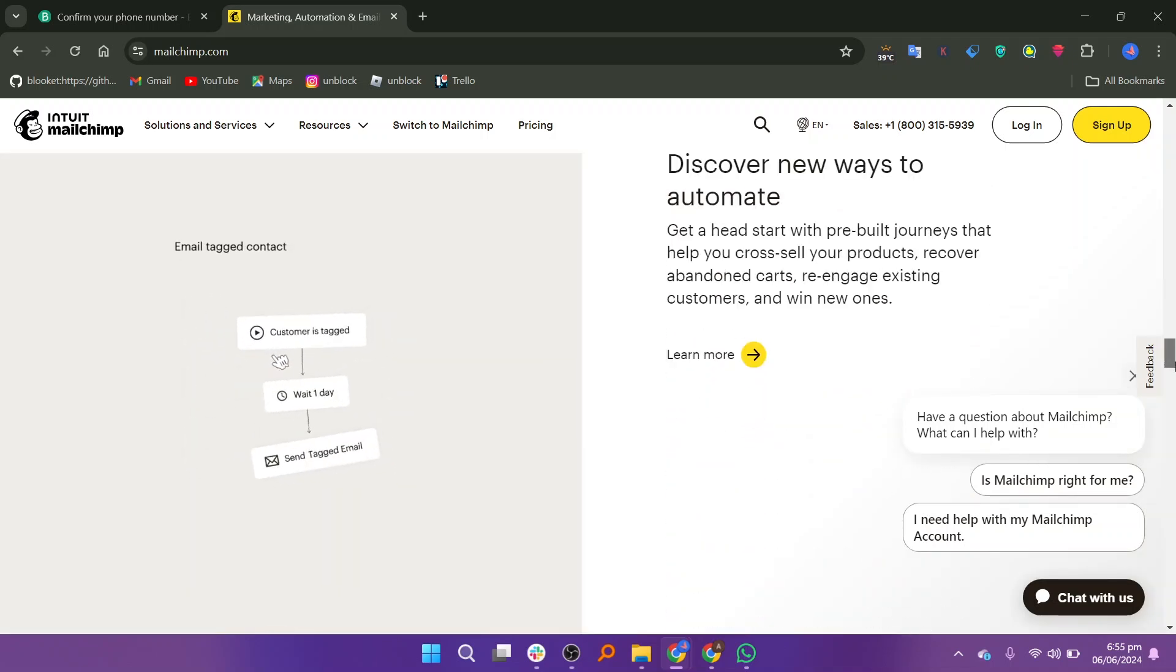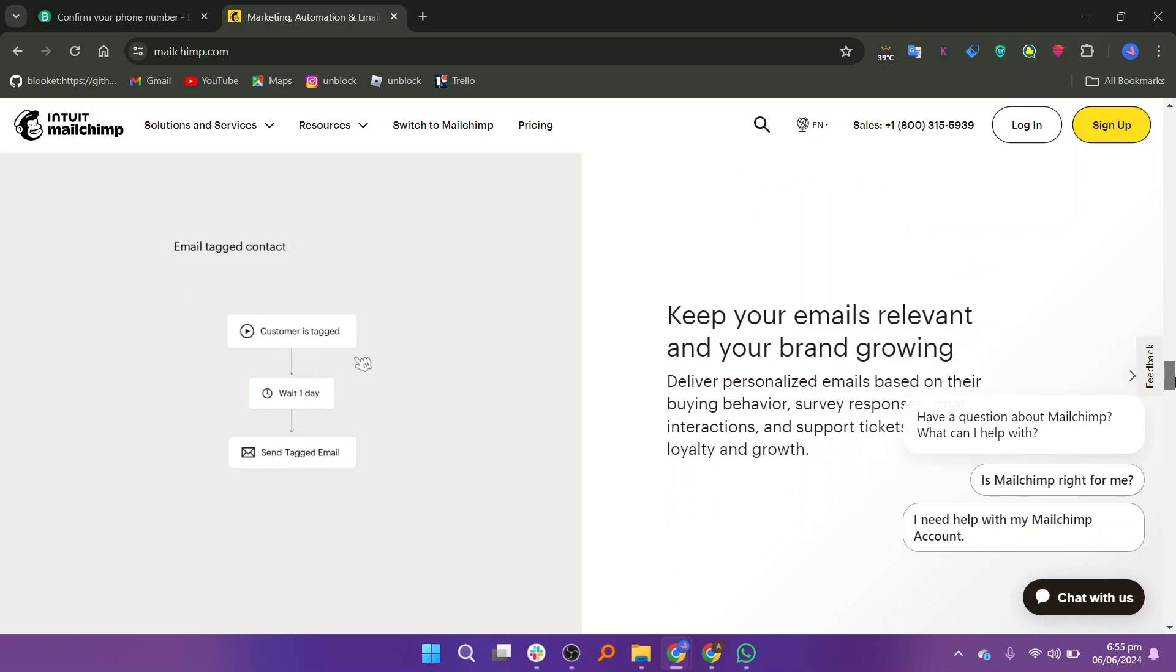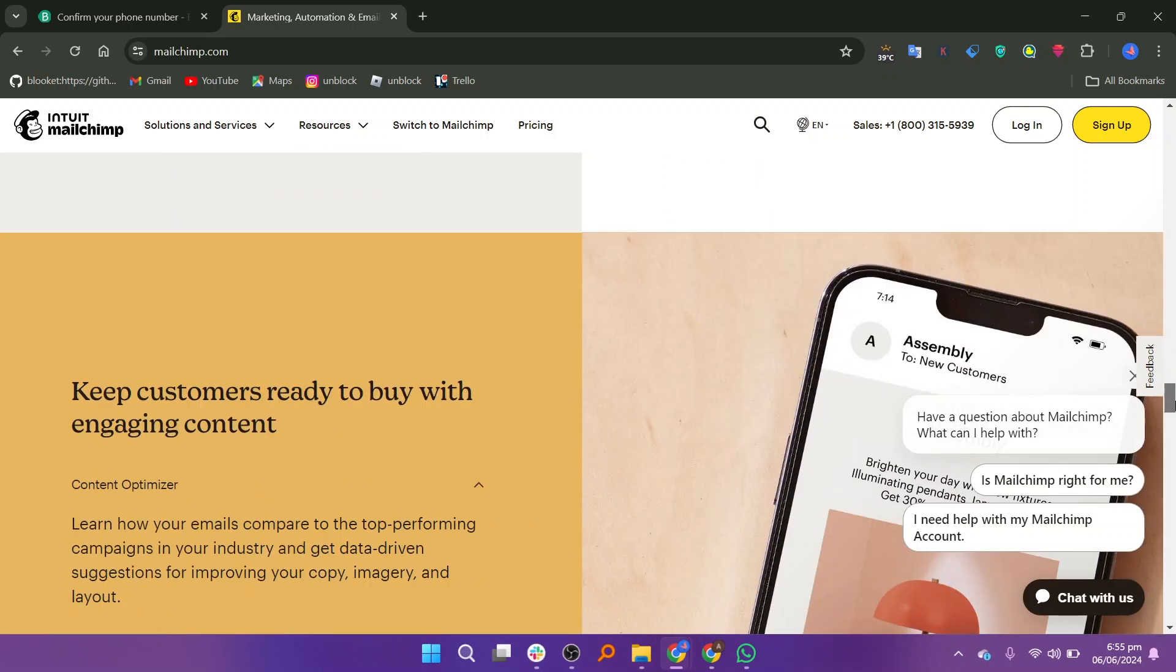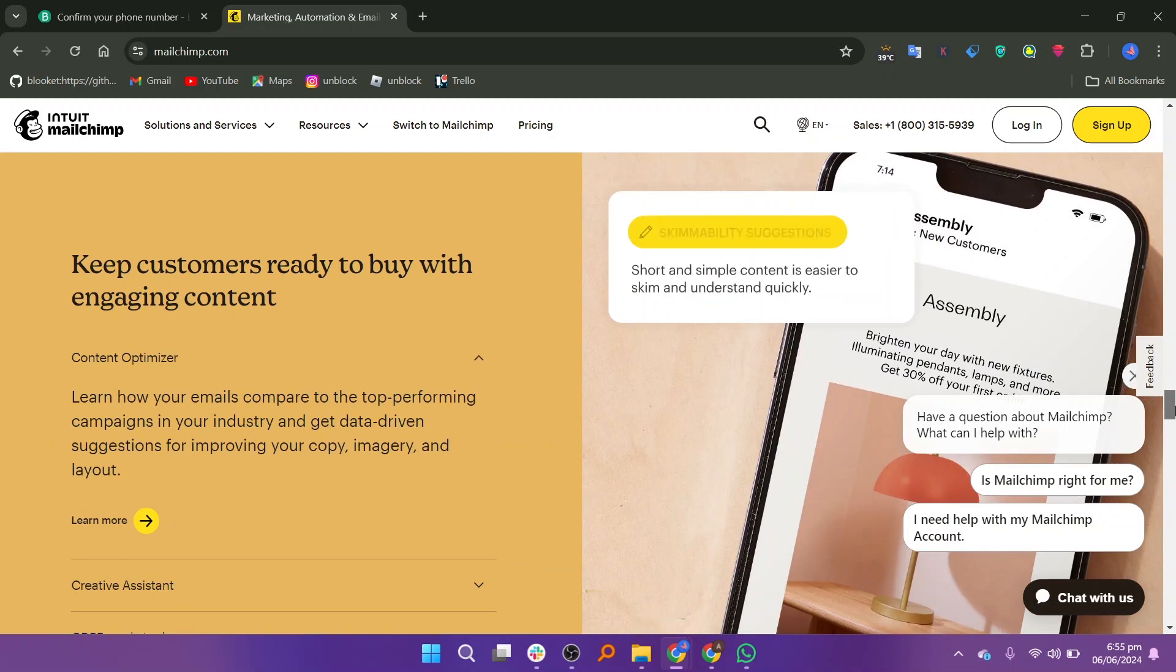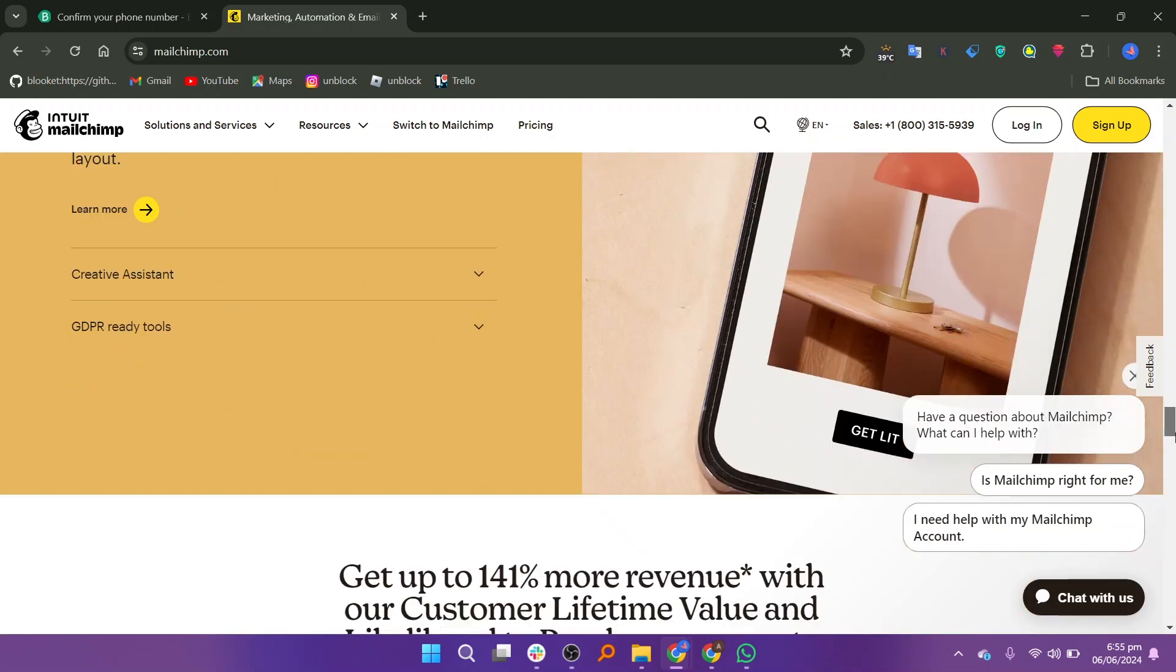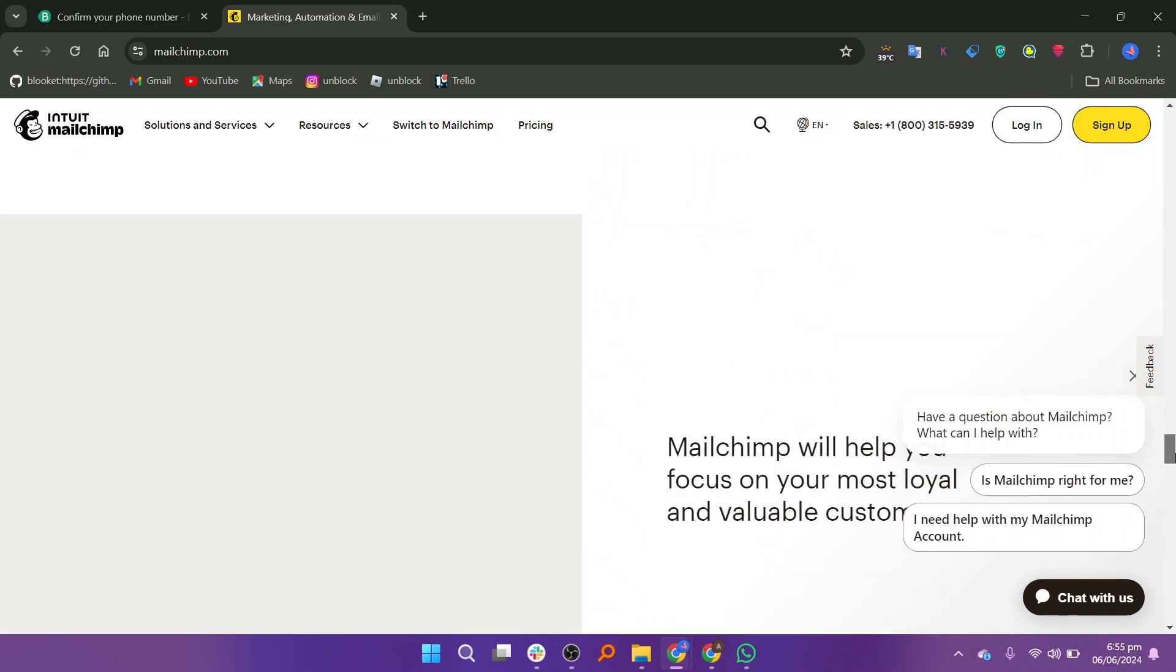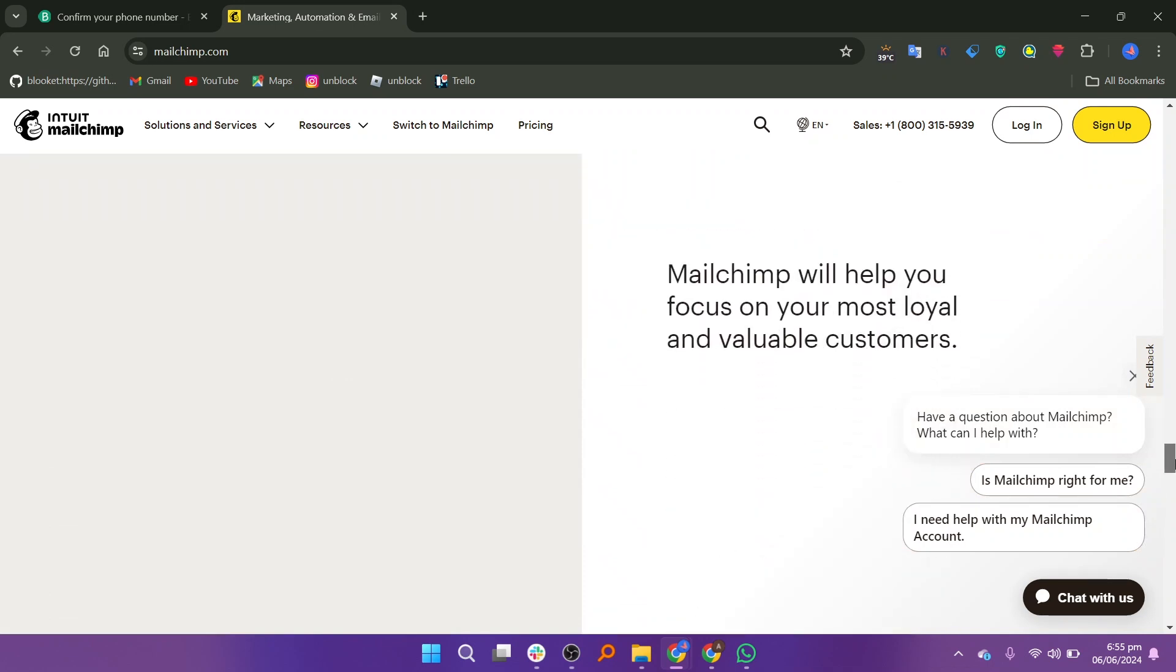set up automated email sequences for welcome emails, abandoned cart reminders, and more. It offers a free plan with basic features for up to 500 contacts and 1,000 email sends per month. The scalable pricing is based on the number of contacts with additional features unlocked at higher tiers.